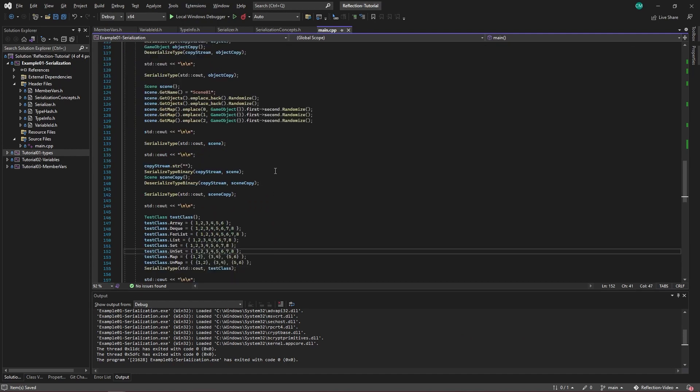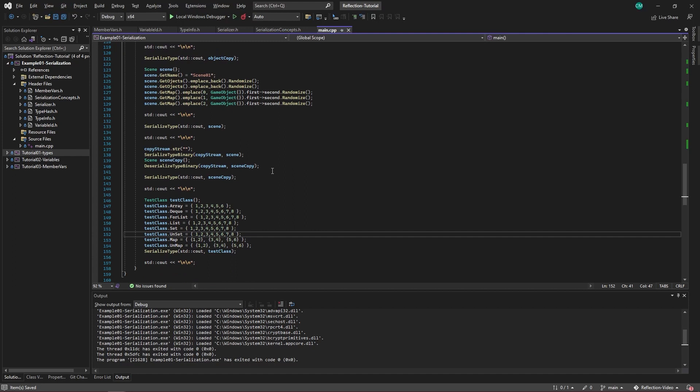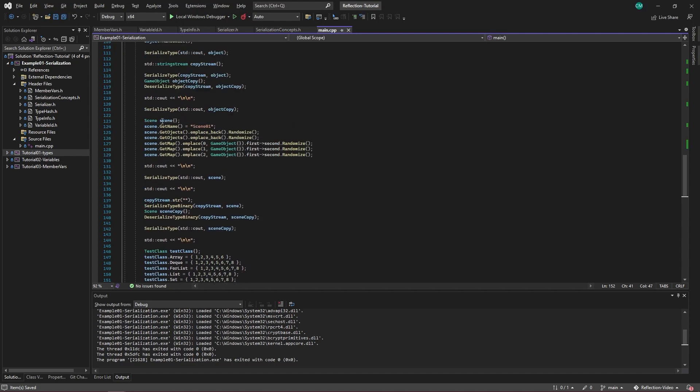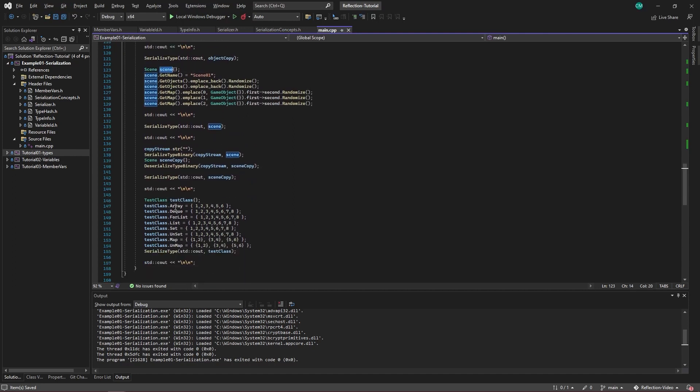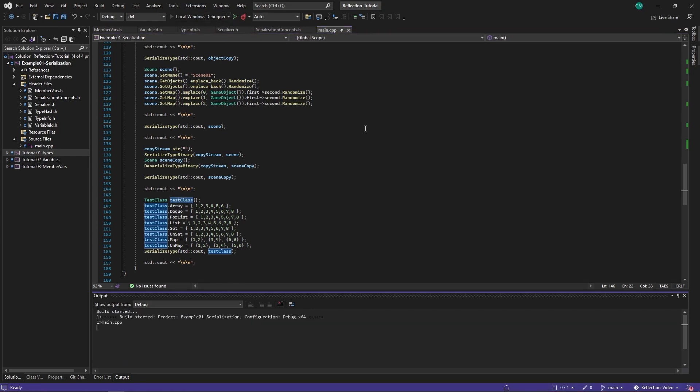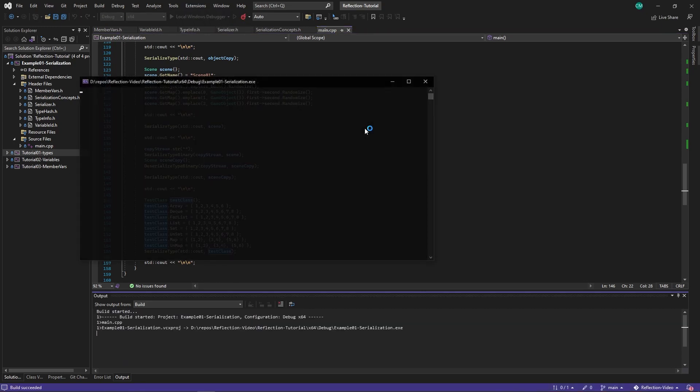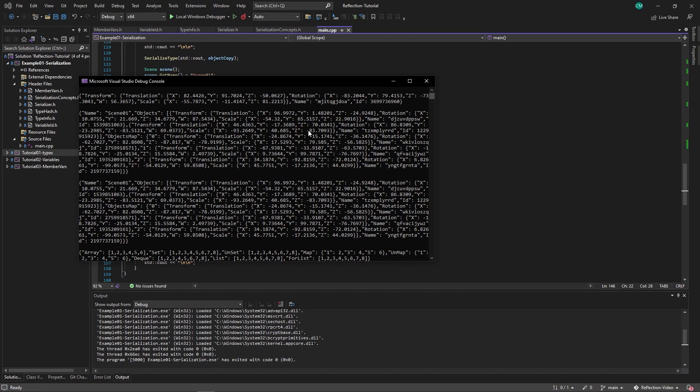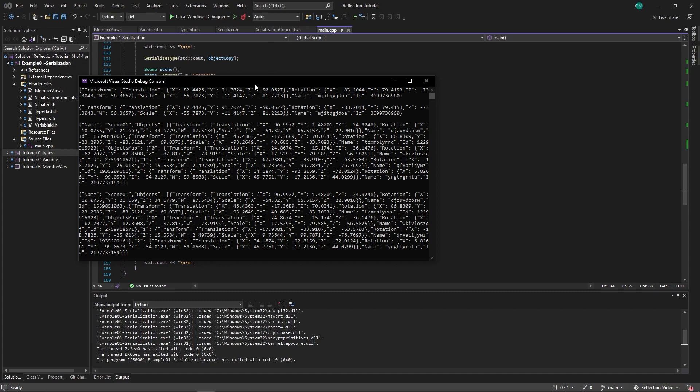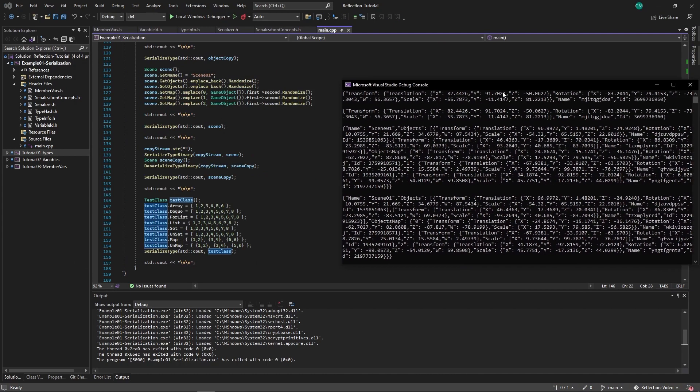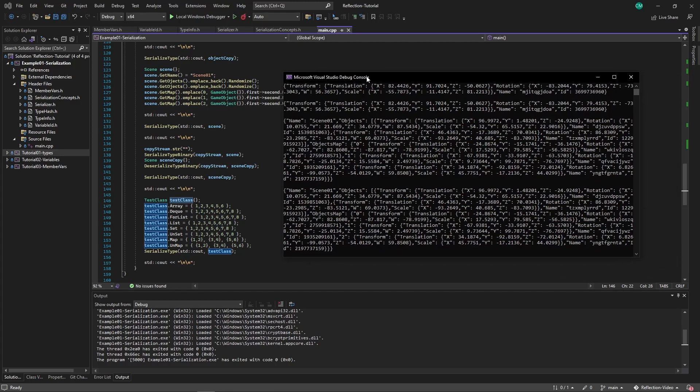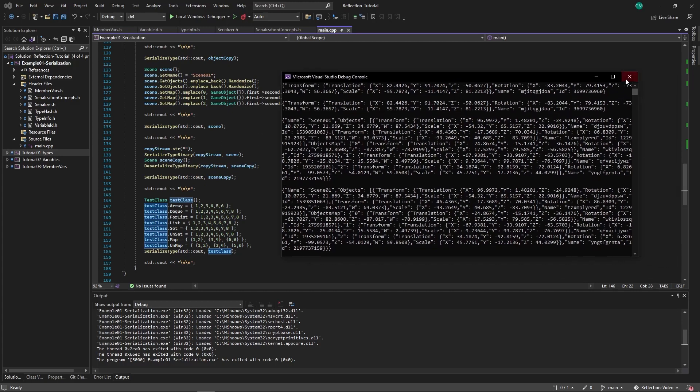Now this is the example from the previous video. We just have a scene and the test class and see if it works. So yeah, everything gets serialized, deserialized, serialized binary, deserialized binary, copied and so on. And it all works.